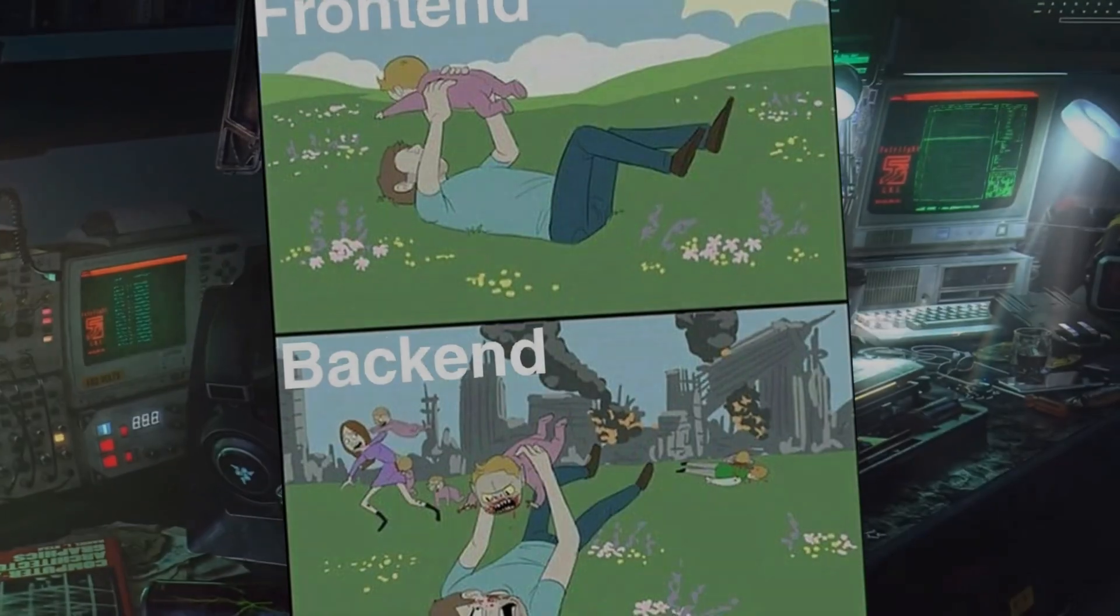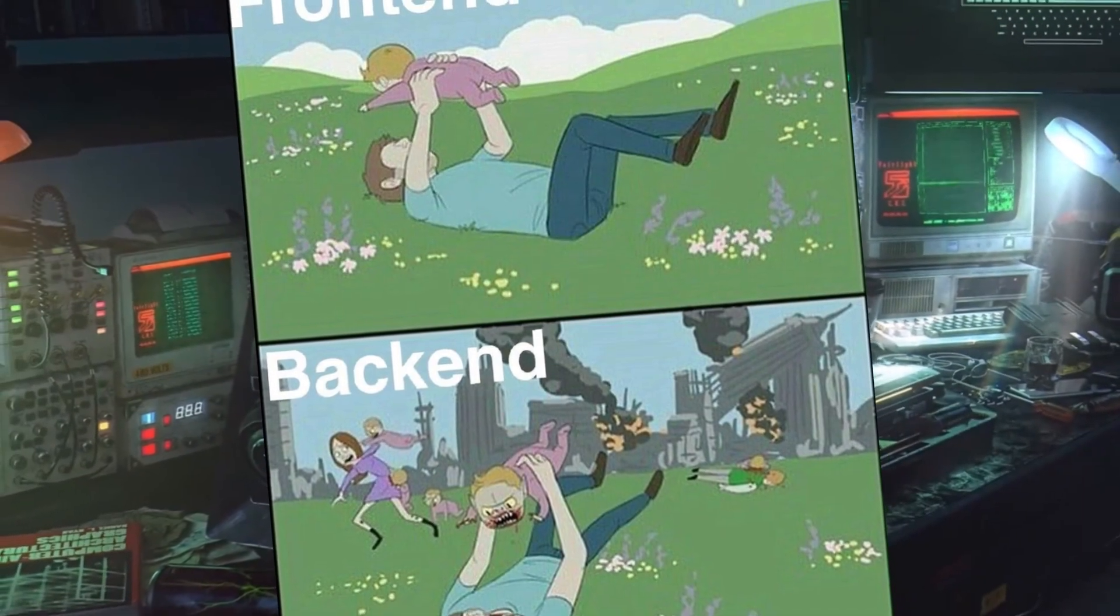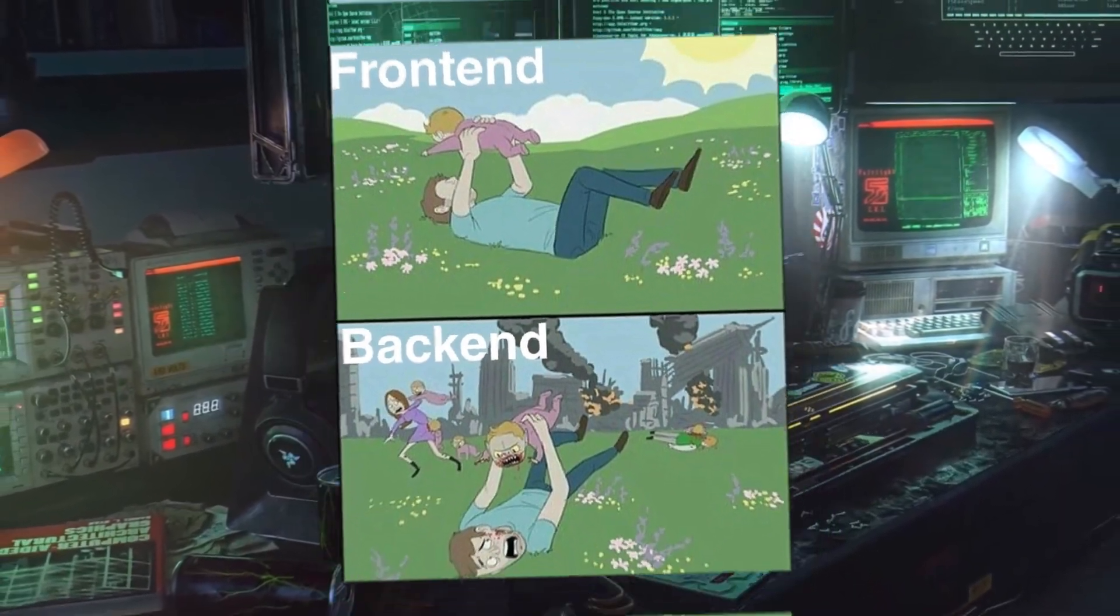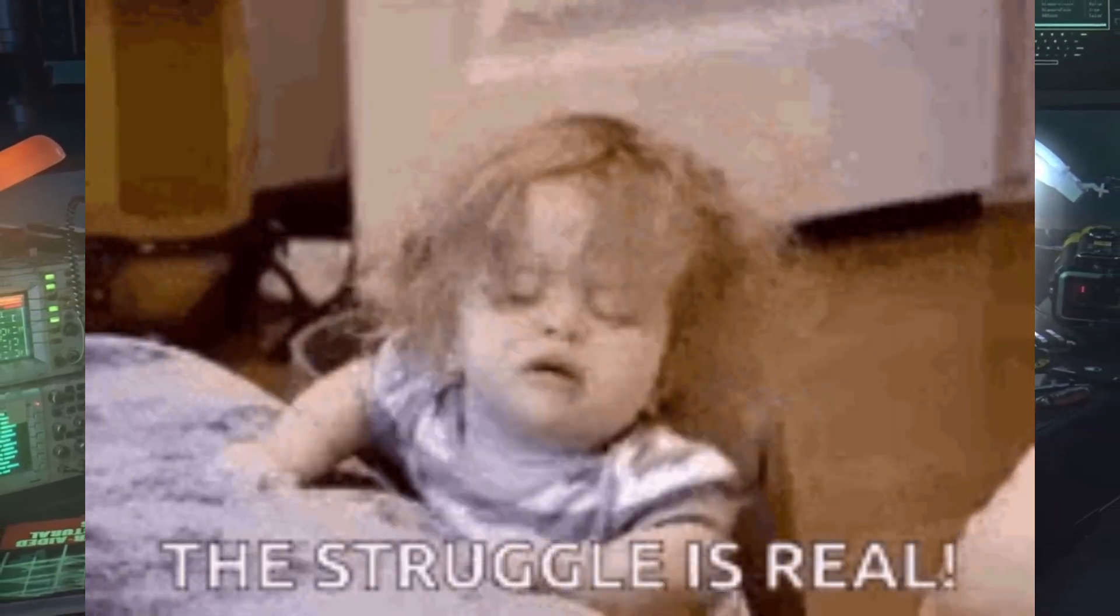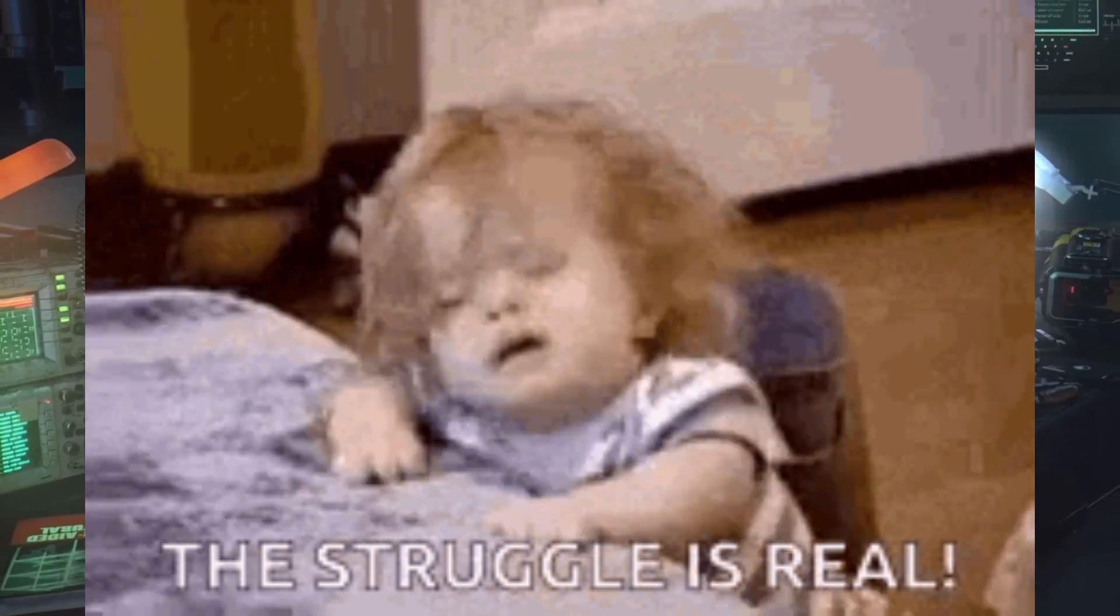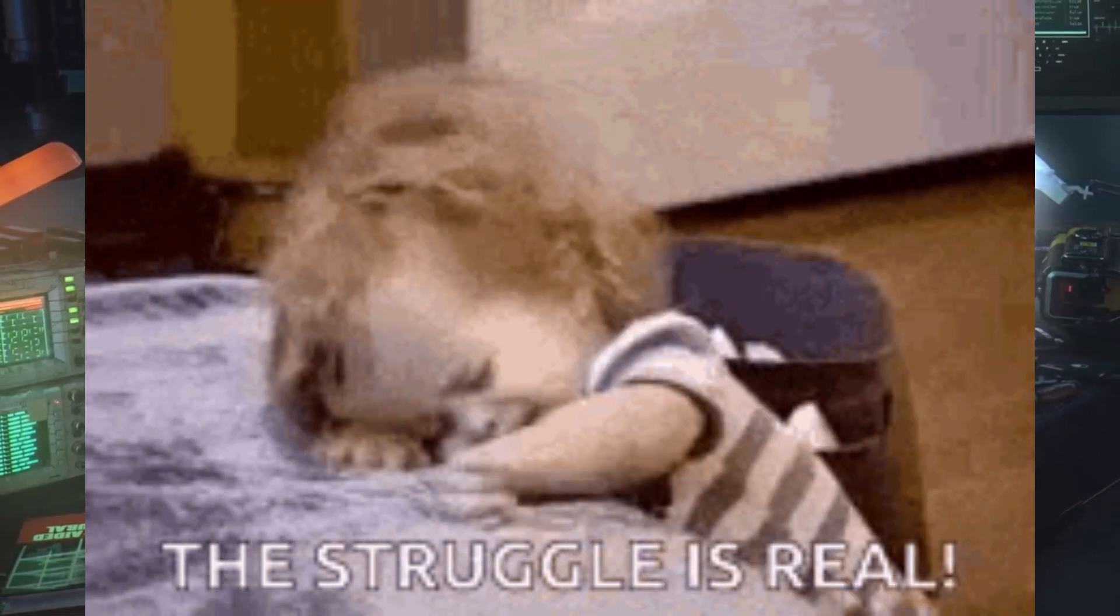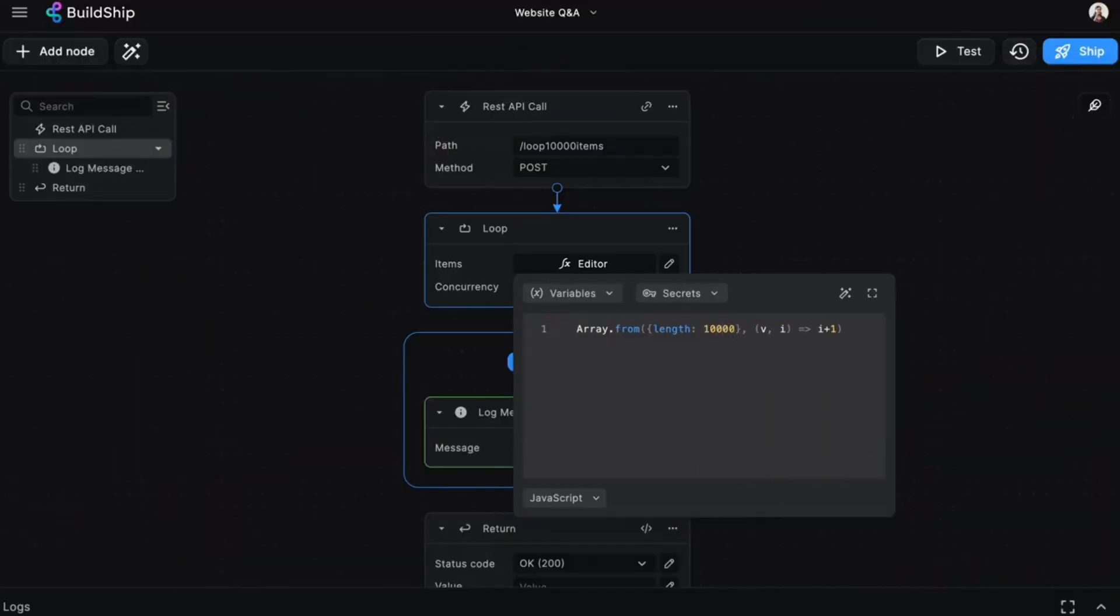Building backends can be a struggle, especially when you're on a time crunch. It's quite time consuming and quite annoying to code out components. Well, don't worry.